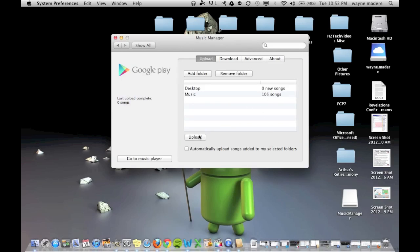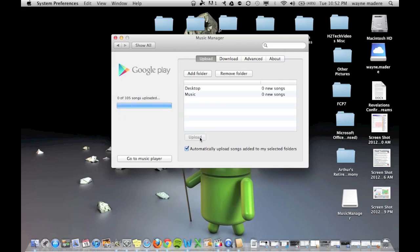And now automatically upload songs added to this folder. That way every time you download a new song from iTunes, it will automatically upload. Then click Upload. And there you have it. That is how you take all of your songs from iTunes to Google Music. If you have any other questions on how to do this, feel free to ask.